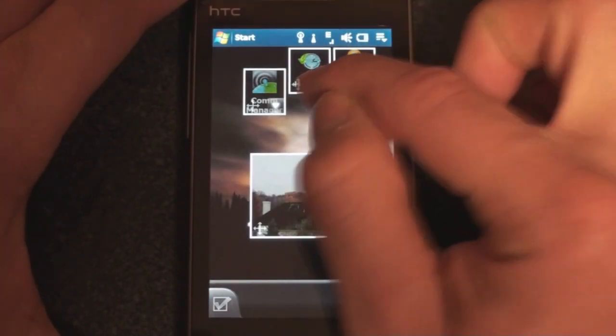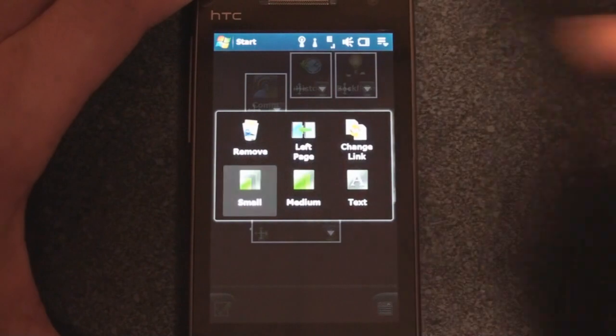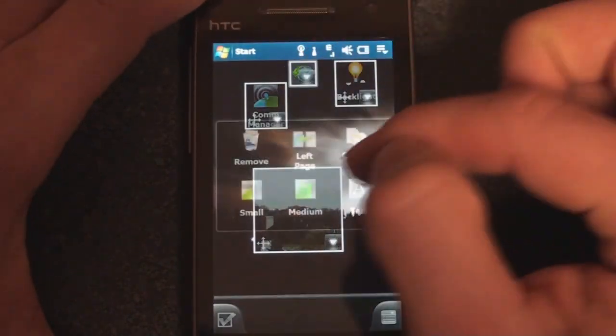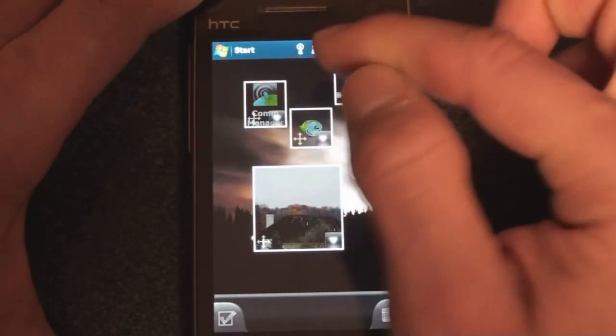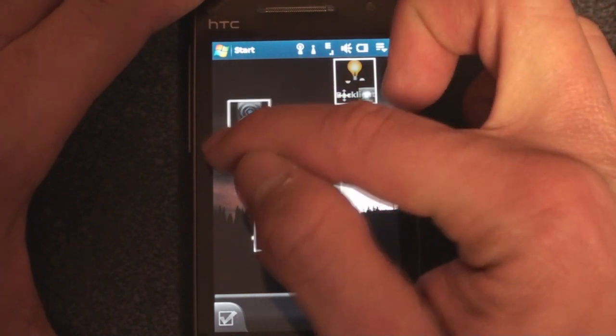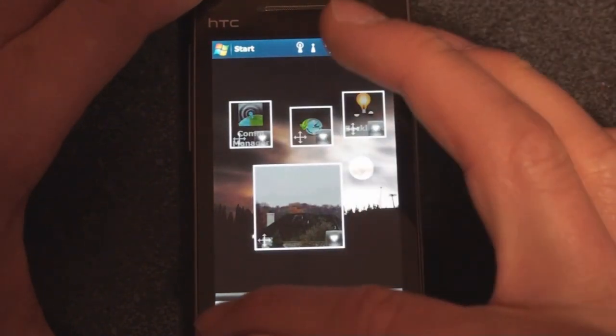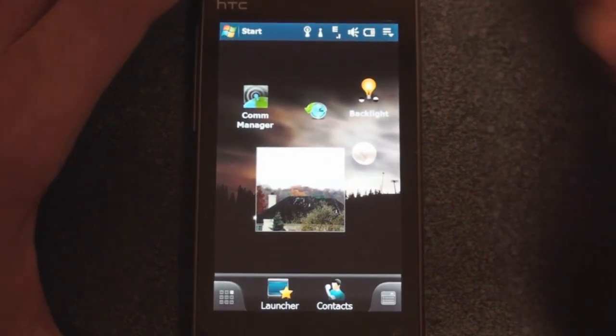And here's that button. And we can actually change the size. So we can make it small, medium, or large. We can add text to it. Very, very customizable. You can see how you can spend a lot of time making this your own. And when you're done, you press the check mark down here.